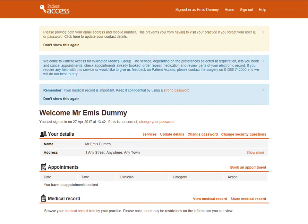From this screen, you can update your details, book or cancel appointments, order repeat medication and view your medical record. You'll need to contact your GP practice to discuss accessing your medical record. We would advise updating your contact details, as this will prevent you from having to visit your practice if you forget your user ID or password. If your address or contact details have recently changed, your GP practice may not have the most up-to-date information. To update your contact details, select Update Details in the Your Details section of the screen.